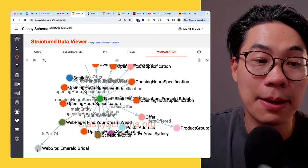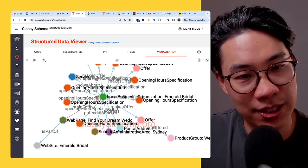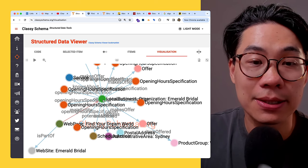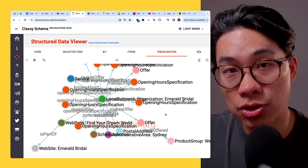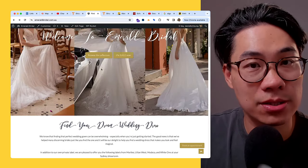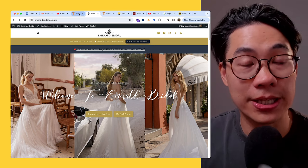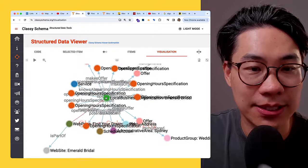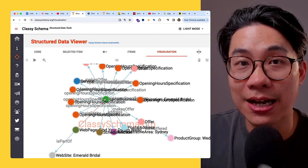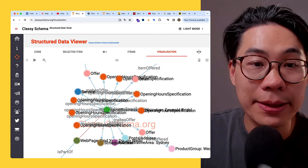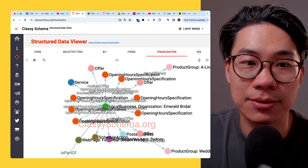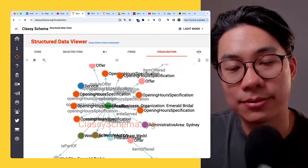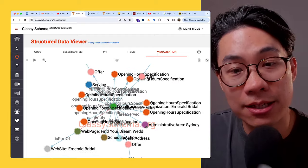In this instance, for this local business schema type, because there's no about page, the entity home exists on the home page. Here's how I've marked it up: the home page is the WebPage, it's part of the website called Emerald Bridal. The main entity relationship between the WebPage and the LocalBusiness and Organization schema markup connects them. I'm trying to show you that the home page is set up as the entity home for the actual business — this is the main entity of the home page and it describes all the things I've marked up about this particular business.